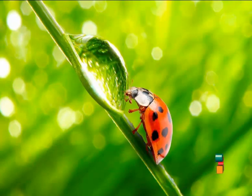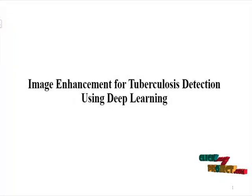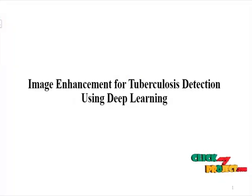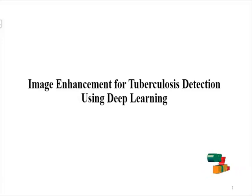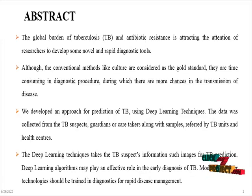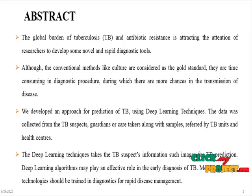Welcome to ClickMyProject.com. The title of the project is Image Enhancement for Tuberculosis Reduction using Deep Learning. Here is the abstract of the project.